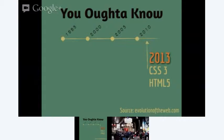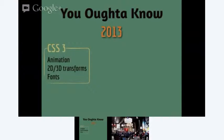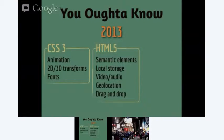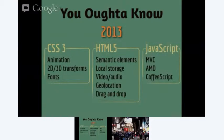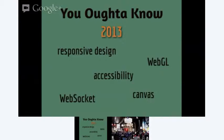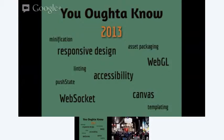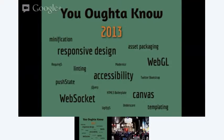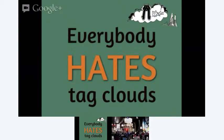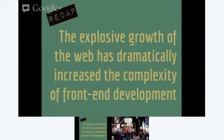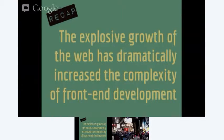Well, let's start to unpack that a little bit. CSS3 really comprises animation and 2D, 3D transforms and fonts. HTML5 has a host of new semantic elements, local storage, video and audio, geolocation. JavaScript is MVC and AMD. It's just evolved into a series of acronyms at this point. Plus you've got the coffee scripts and espresso scripts. Before you know it, you're dealing with a tag cloud. And as we know, everybody hates tag clouds. The explosive growth of the web has dramatically increased the complexity of front-end development, and our tools haven't always kept pace.